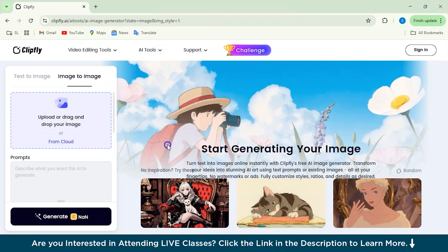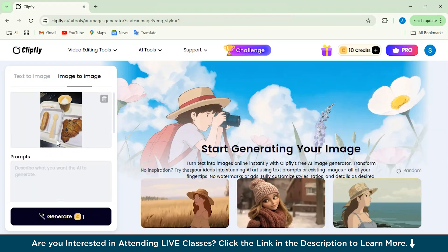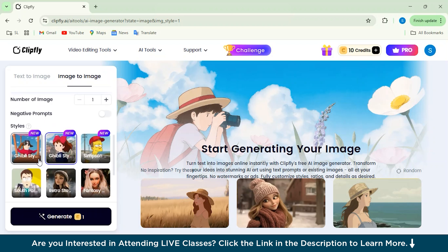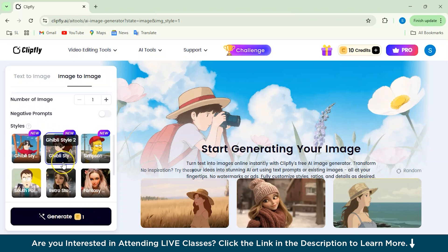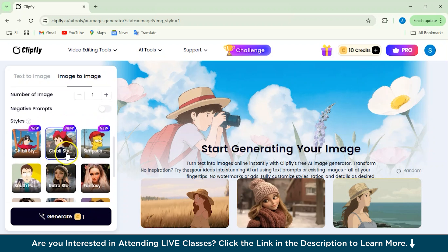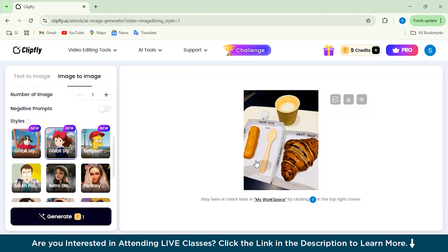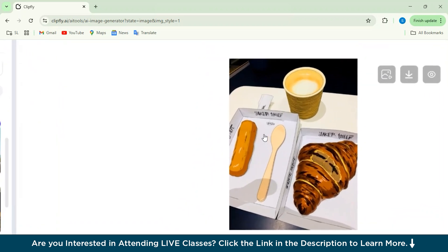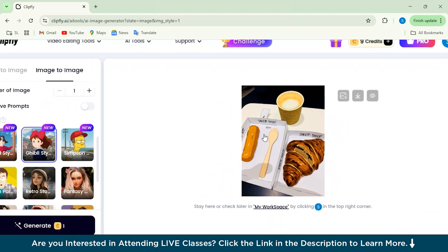For example, I've just uploaded this image. After the image is uploaded, you can give a prompt like 'Convert this image to Ghibli Studio art image.' Then you can select the style of Ghibli image you want — I'm selecting the second style — and just click Generate. Now you can see our Ghibli image is ready. Just look at the quality — I think this is really good. A great alternative to ChatGPT and you can do it completely for free.